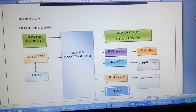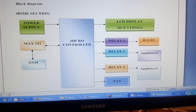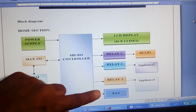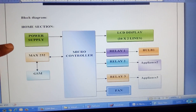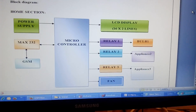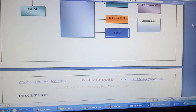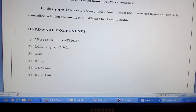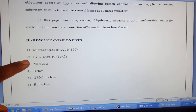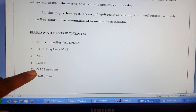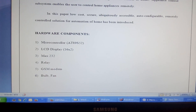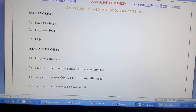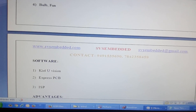Whatever process is going on in the microcontroller is displayed on the LCD, connected to port 0 and port 1 of the AT89S52. I am using Keil software with embedded C language and an ISP programmer. The components used are: AT89S52, 16x2 LCD display, MAX232, relays, GSM modem SIM900A, bulbs, and a small DC fan. I am using Keil software and Express PCB. The main purpose is monitoring and controlling home electrical appliances.